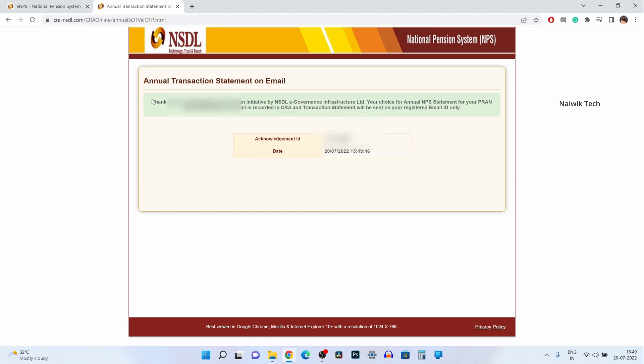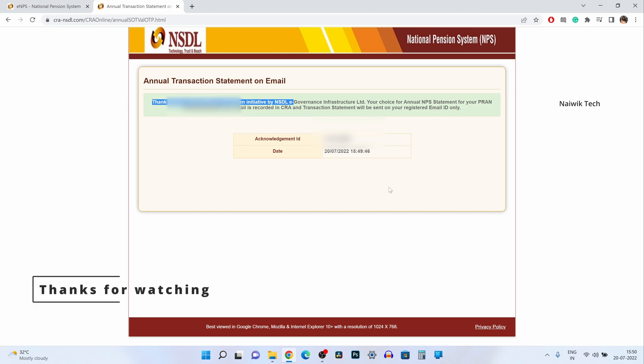Now here you can see the message: Thank you for participating in go green initiative by NSDL. Your choice for annual NPS statement for your PRAN is recorded in CRA. So from now onwards, annual transaction statement of your NPS account will be sent to your email address as a soft copy instead of physical copy.